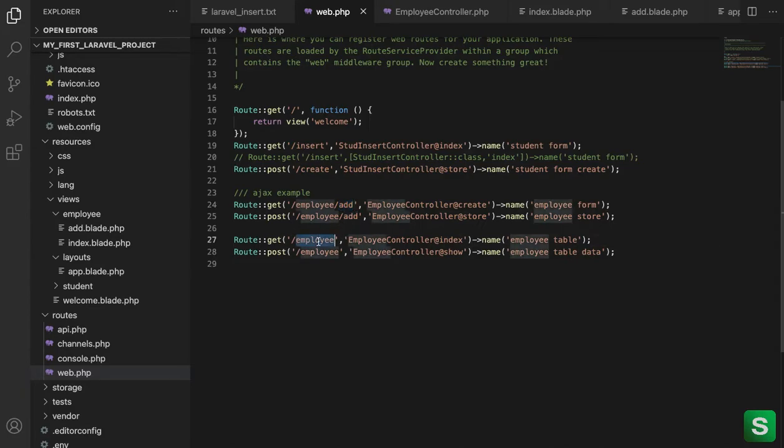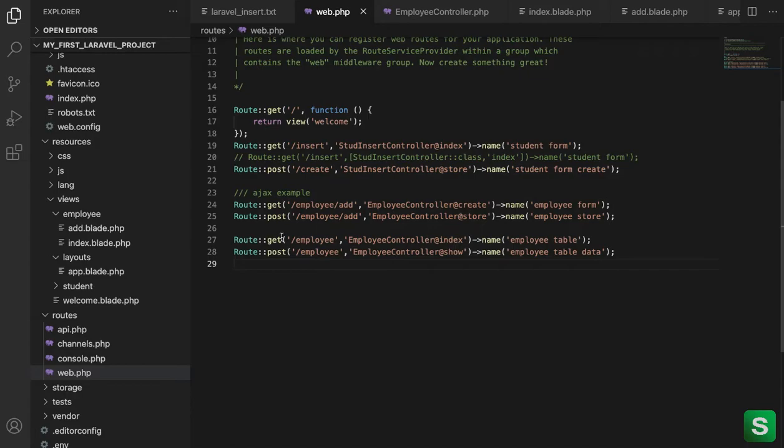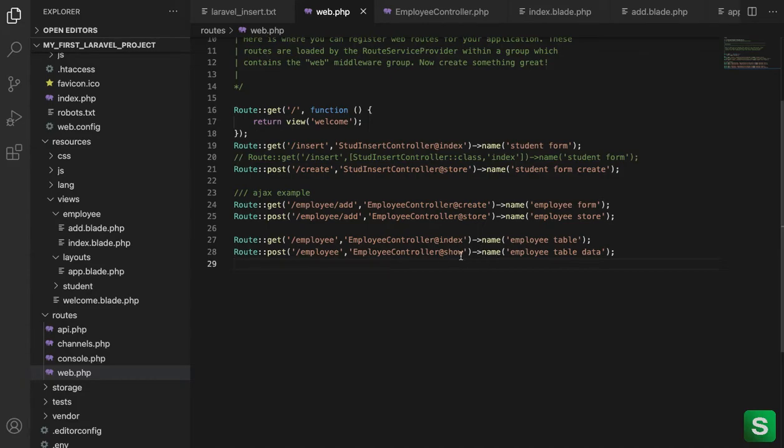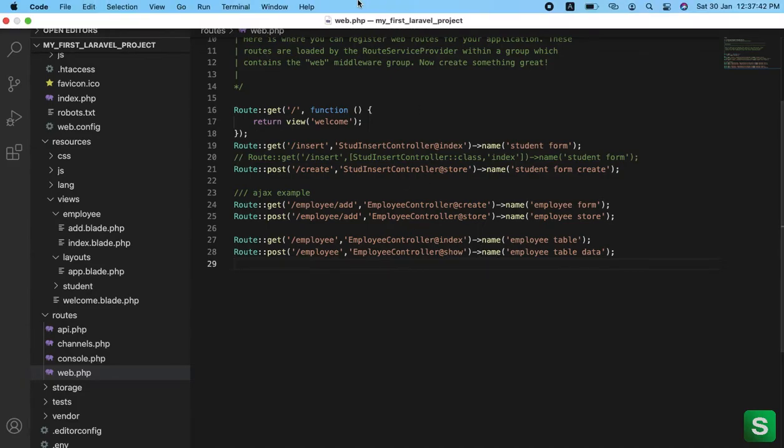On the employee route we will show the list of employees in tabular format. So these two methods get and post, the first one will load the view and second one will call the AJAX function to get the data from database.